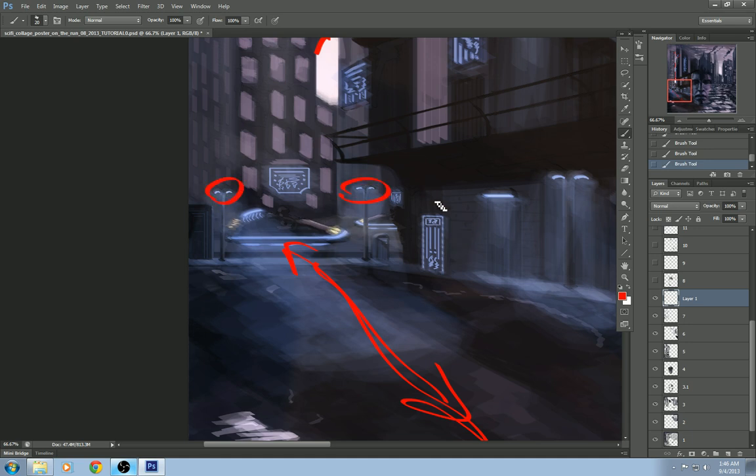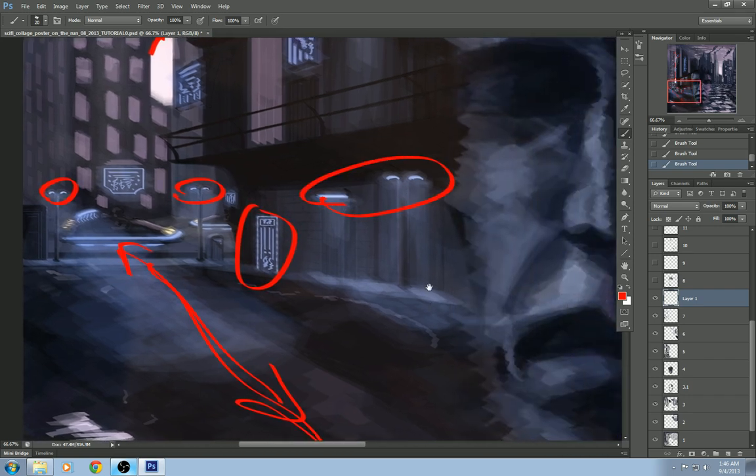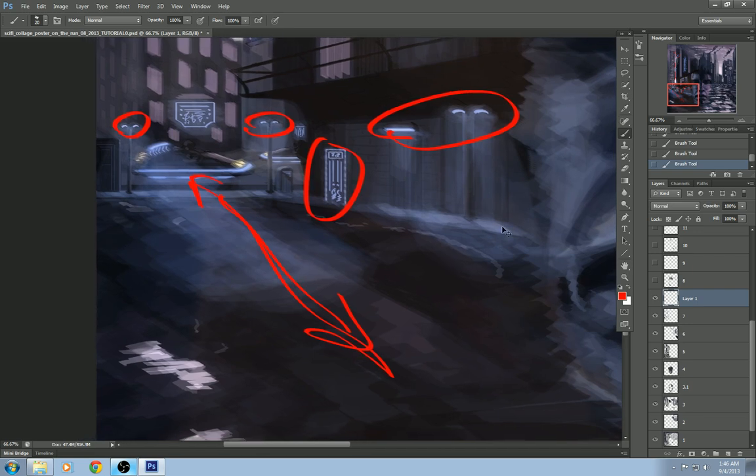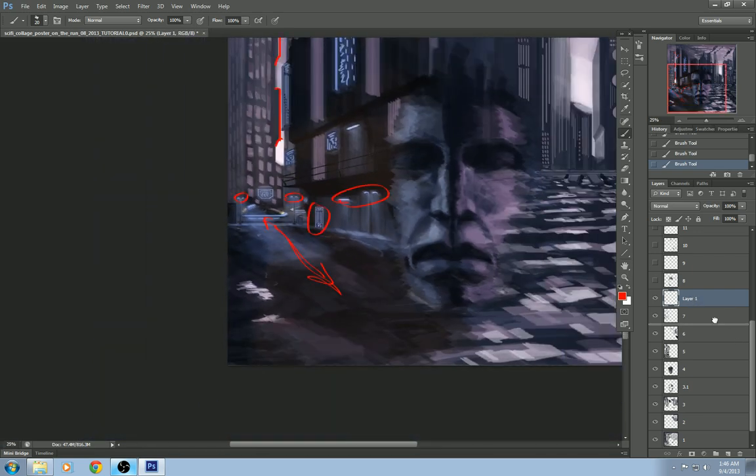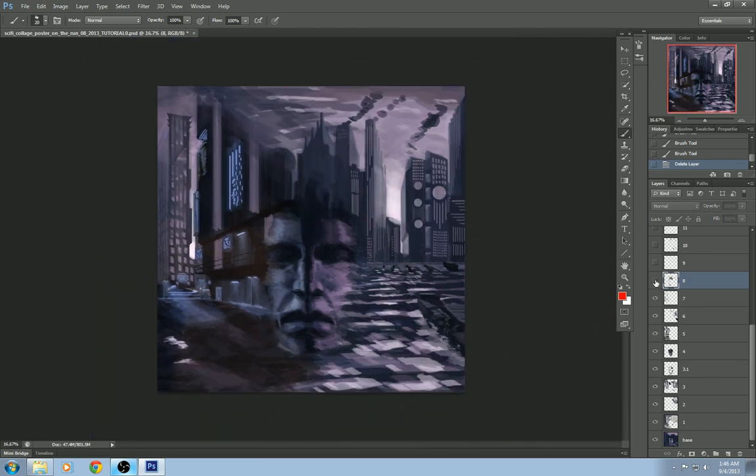Some secondary blue lighting. Some type of maybe vending machine here. Some more lights on the side over the doorway. Get rid of that layer, next layer. Here, strengthening the lighting going across this water here, adding more of that reflection of the sky to the water, that pinkish kind of magenta type hue.